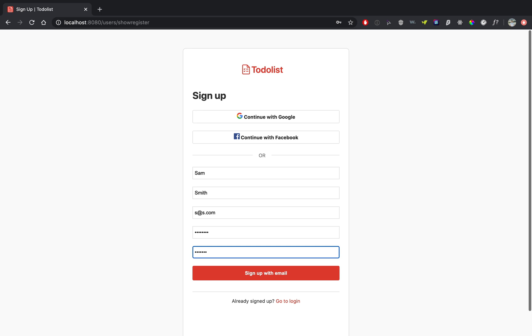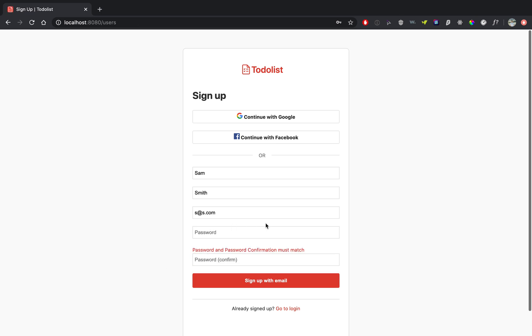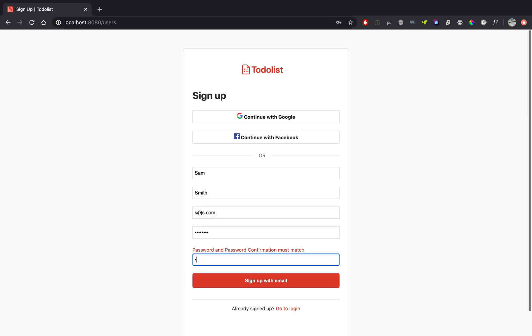So if I type the wrong password, for example, you will get an error saying password and confirmation must match. So let's type the correct one and sign up.